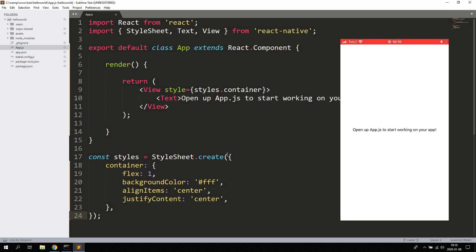When you have created a new project, go ahead and change the function declaration to a class-based component. Just change it to export default class App extends React.Component. We're gonna use state and a constructor, which is why we want to use a class-based component. You can keep the stylesheet as it is.